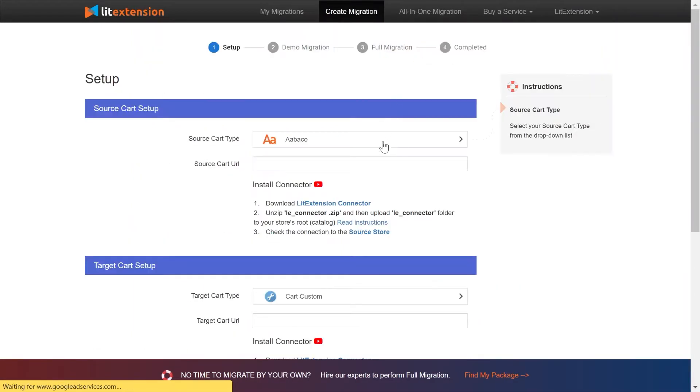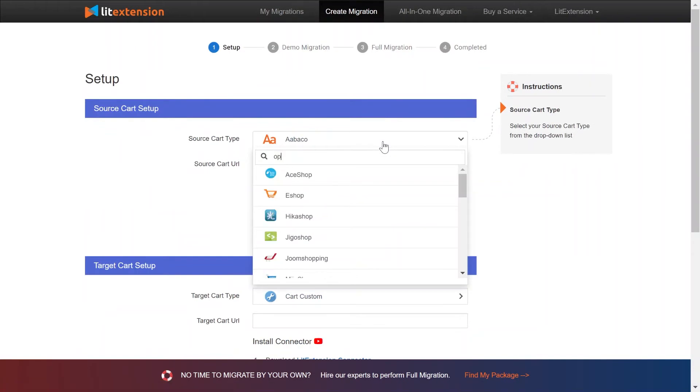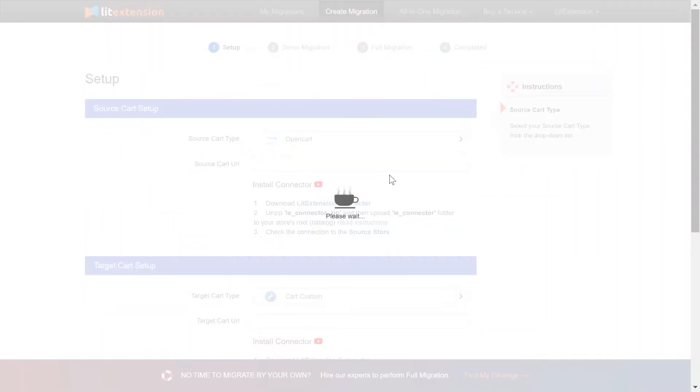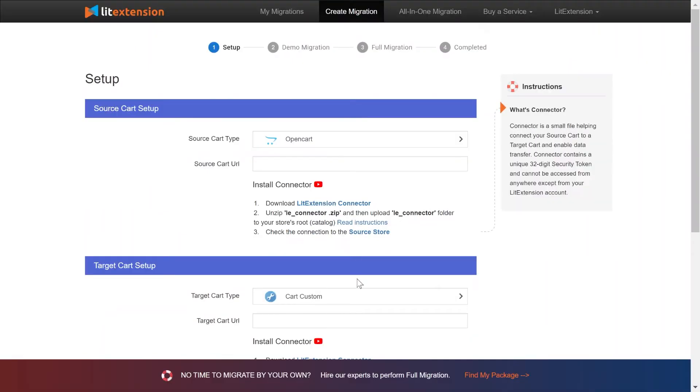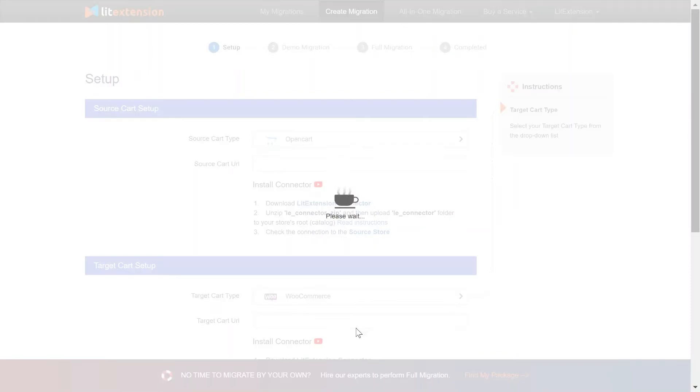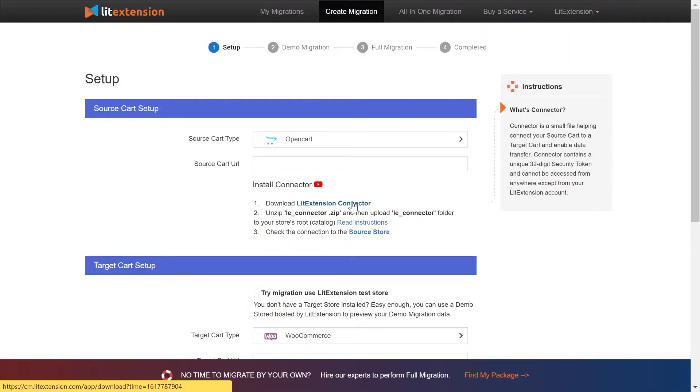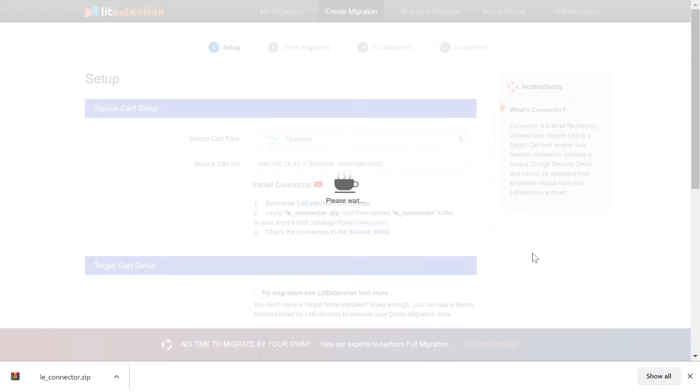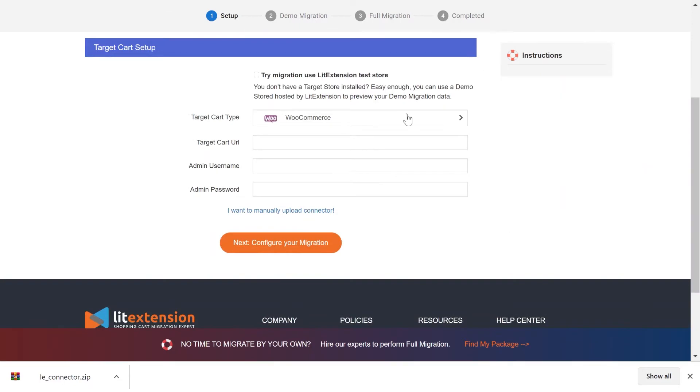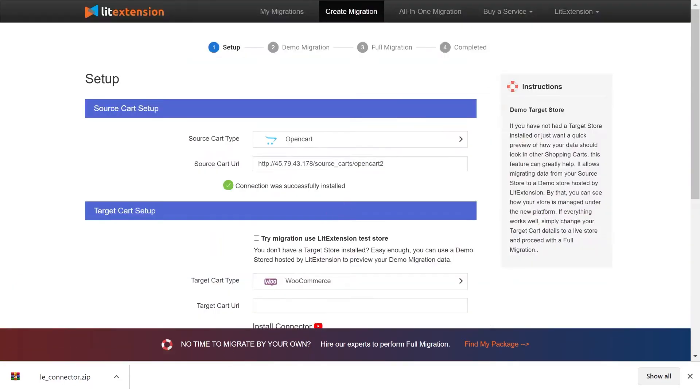Step 1. Fill in your source and target cart's information. In this tutorial, we'll be working with OpenCart and WooCommerce. To install Lead Extension Connector, you can watch the video tutorial in the setup section.